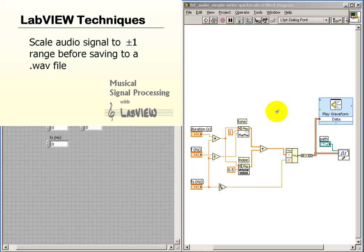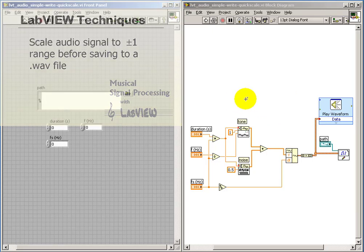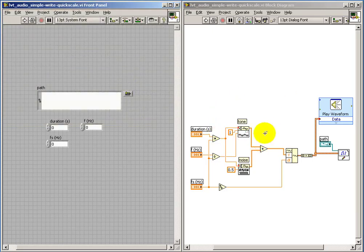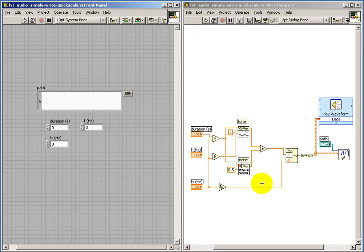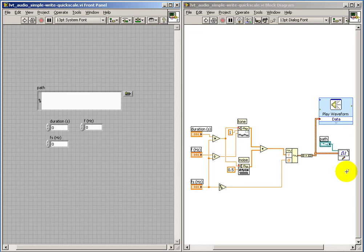Here we'll consider the importance of ensuring that your data is properly scaled before you send it to the Simple Write Wave Writing sub-VI. I have a tone generator and a noise generator, and I'm adding those two audio signals together.